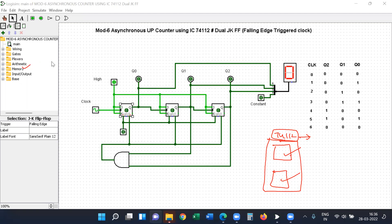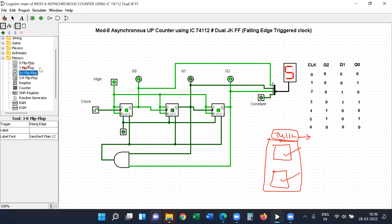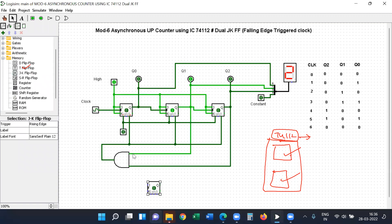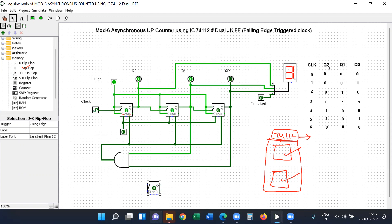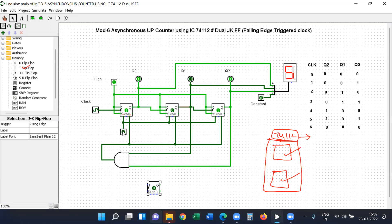In Logisim you can see the JK flip-flops placed. You can place three JK flip-flops — flip-flop zero, flip-flop one, and flip-flop two. According to the truth table, the output labels are Q0, Q1, and Q2. We will connect the preset and clear inputs accordingly. The outputs Q0, Q1, and Q2 are connected through the circuit. You can also see the hexadecimal display connected to show the counter output.